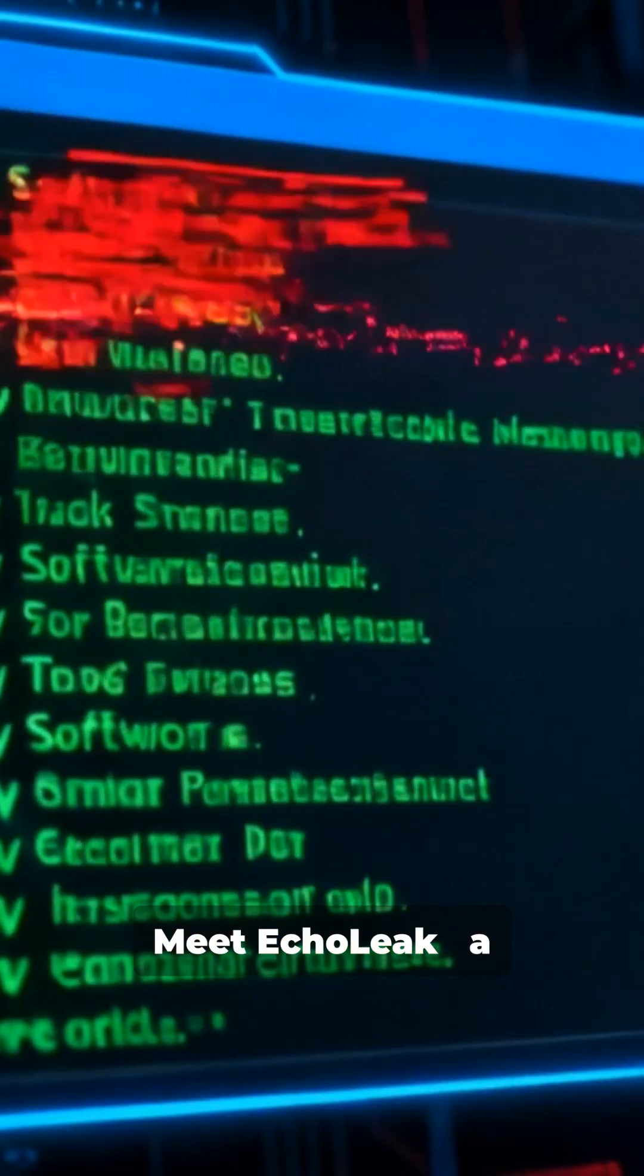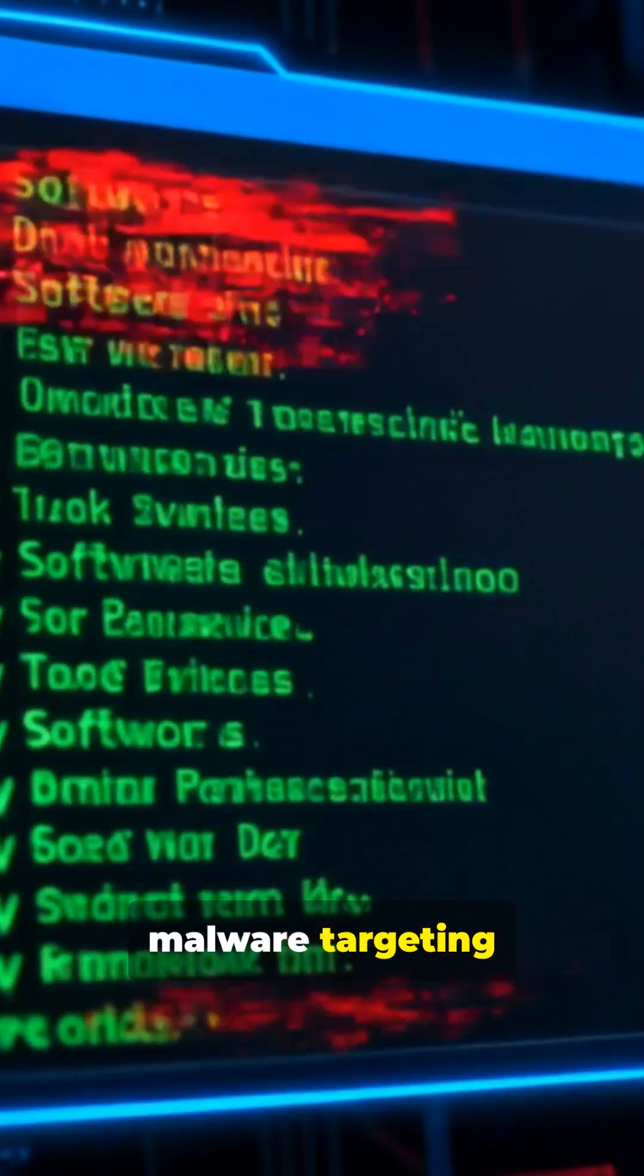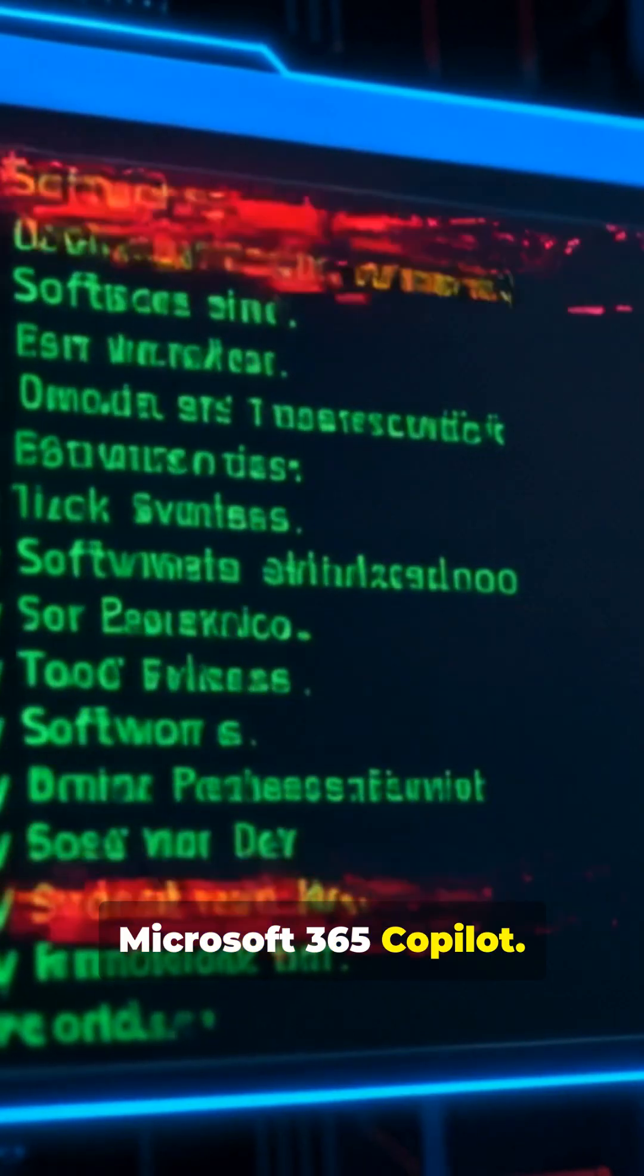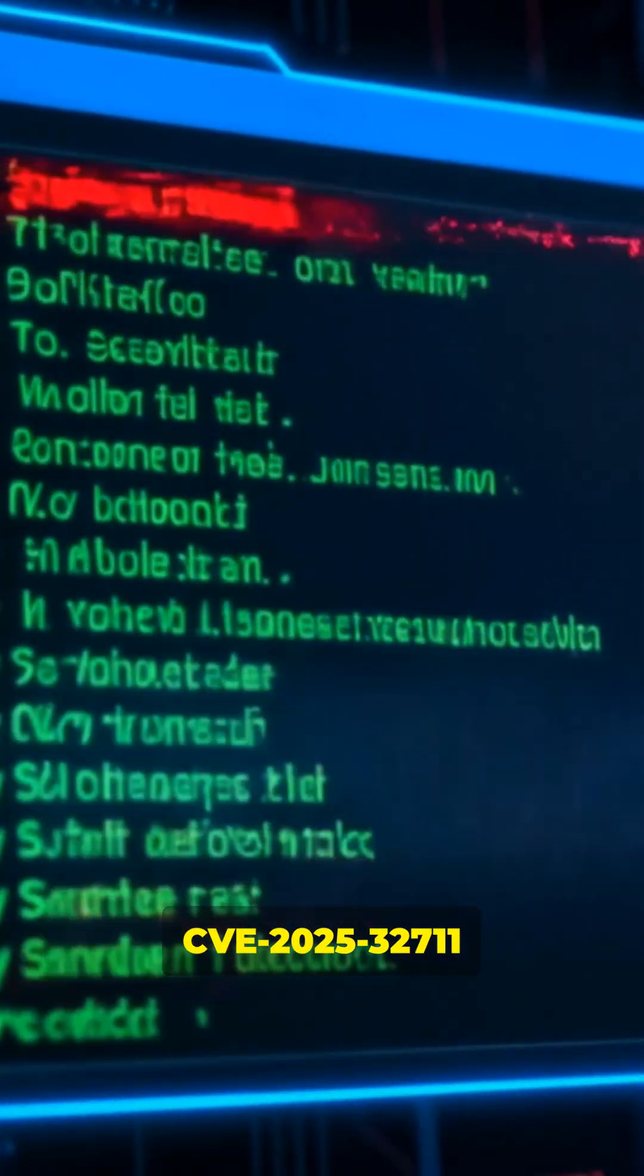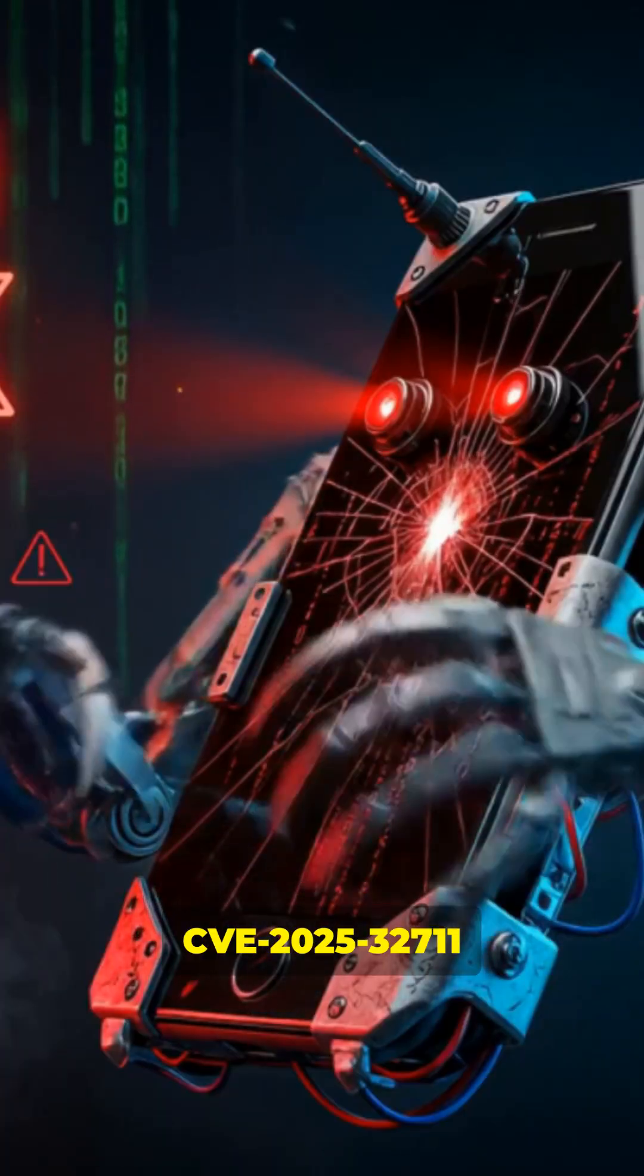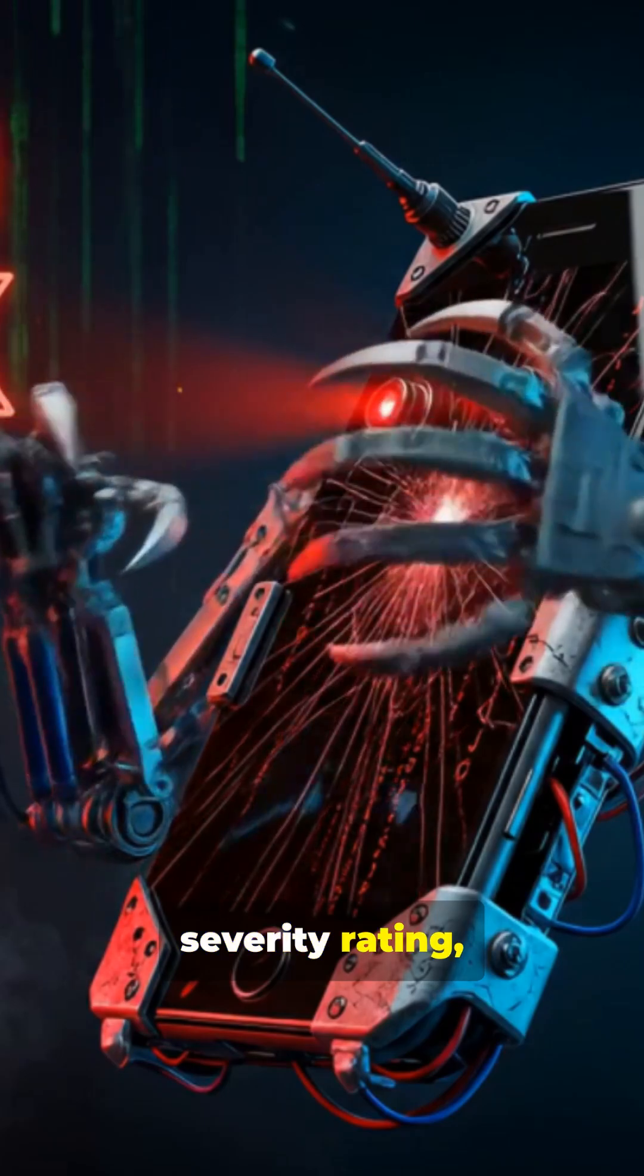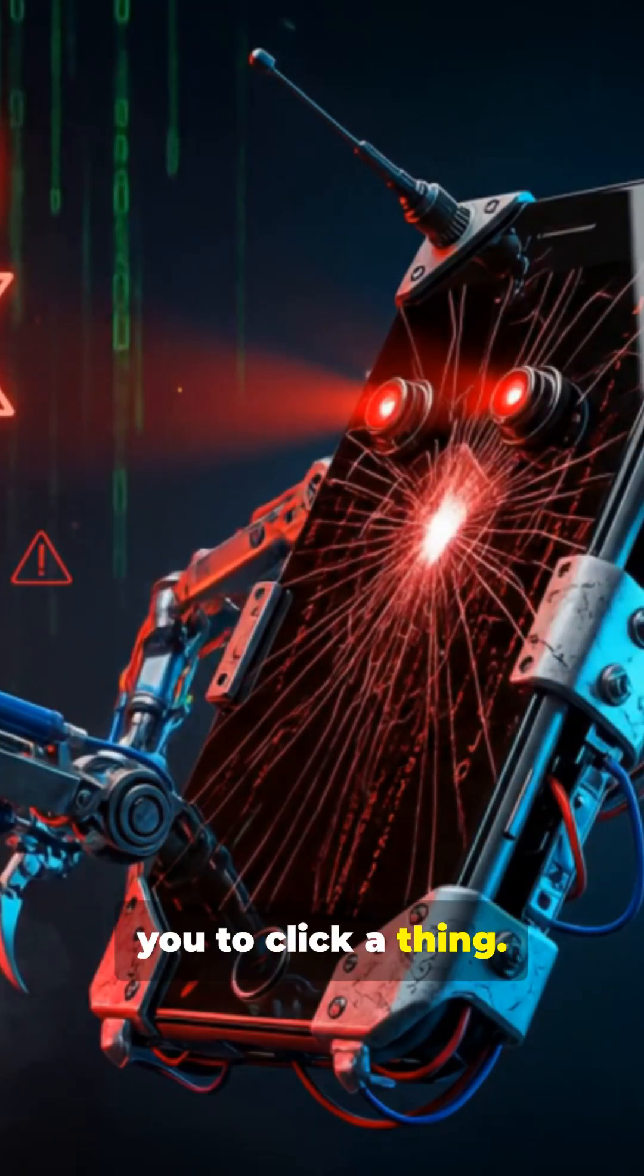Meet EchoLeak, a critical zero-click malware targeting Microsoft 365 Copilot. CVE-2025-32711 scored a 9.3 severity rating, and it doesn't need you to click a thing.